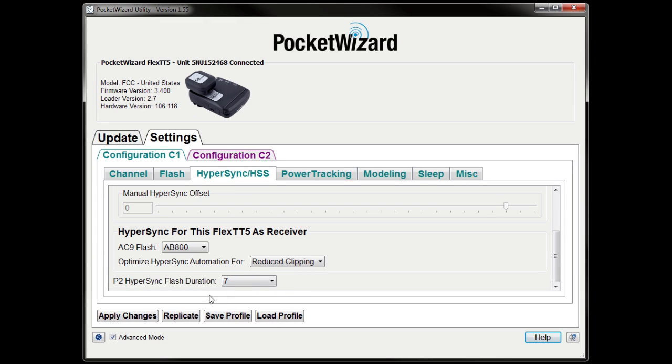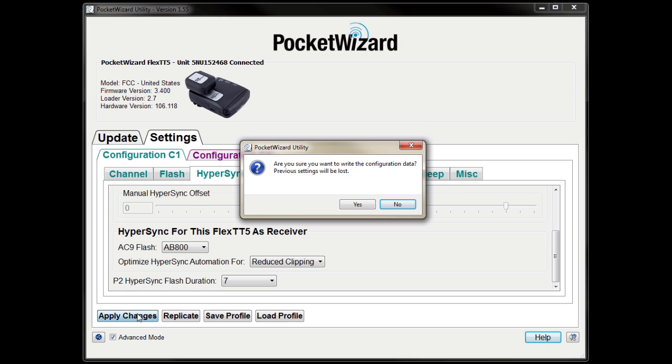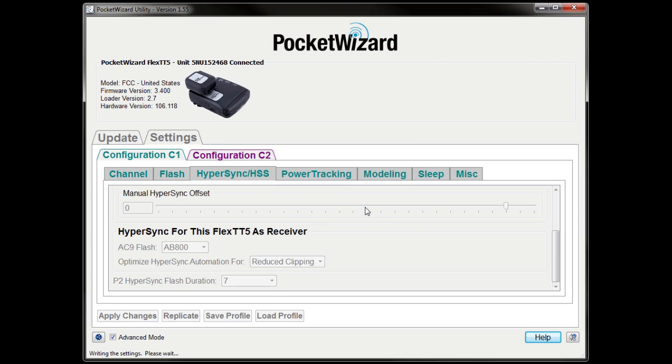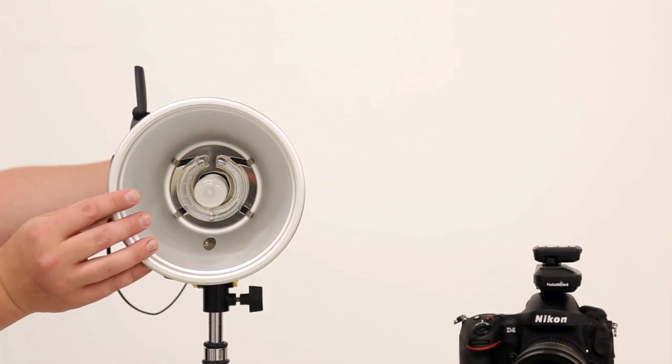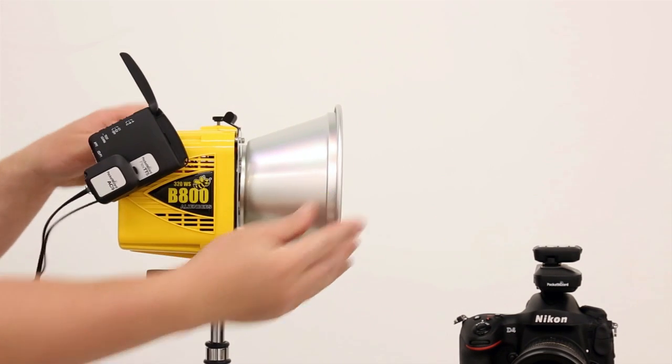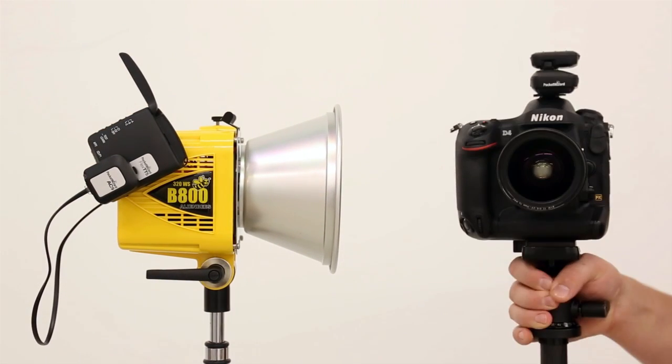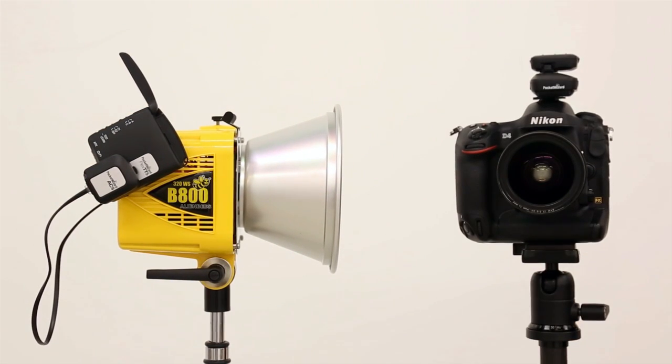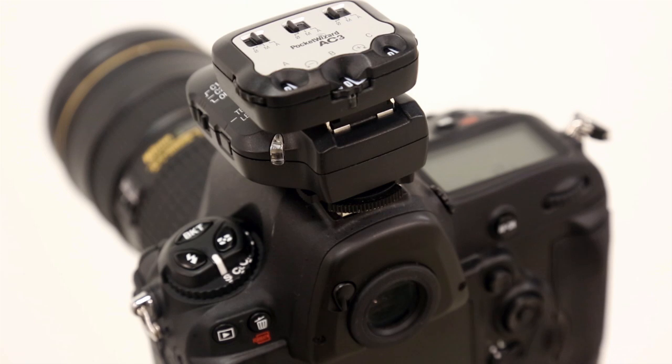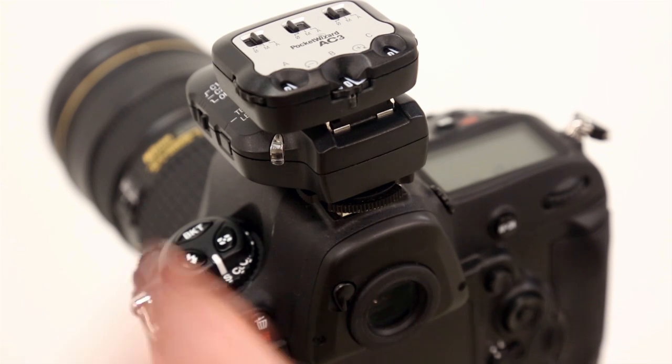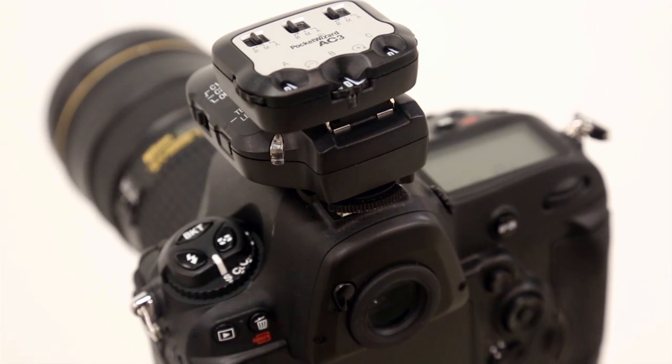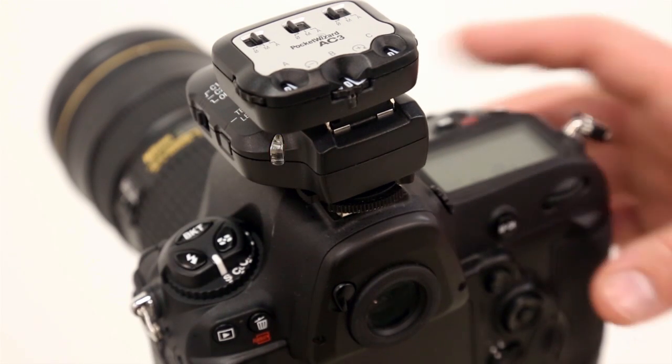Be sure to click Apply Changes before disconnecting your radio. Now it's time to set up the gear to shoot. On the transmitter side, turn on your radio, then your camera.